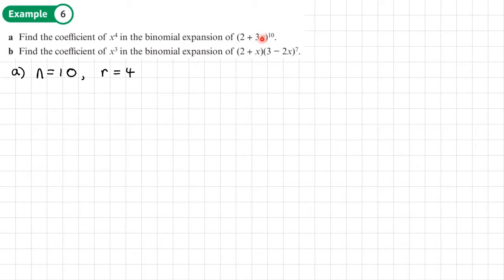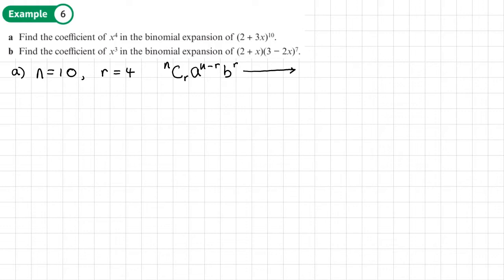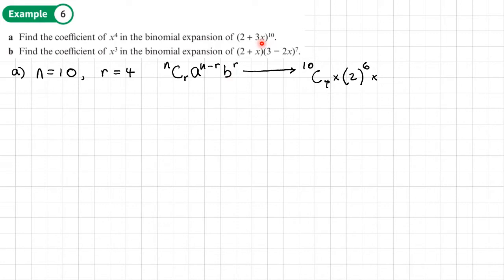It's always the power of the second term that's going to be r. We're using the general term: nCr times the first term to the power (n minus r), times b to the power r. In this case, it's going to be 10C4 times 2 to the power (10 minus 4), which is 6, times (3x) to the power 4.